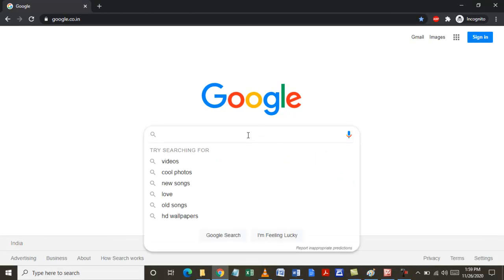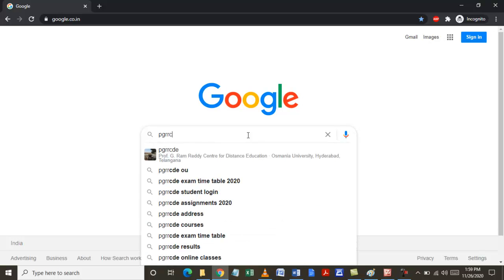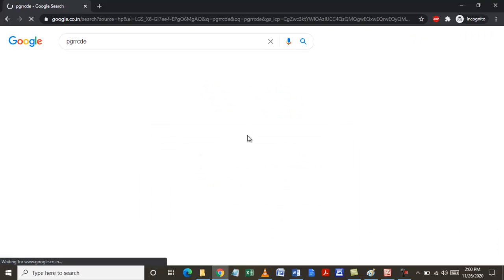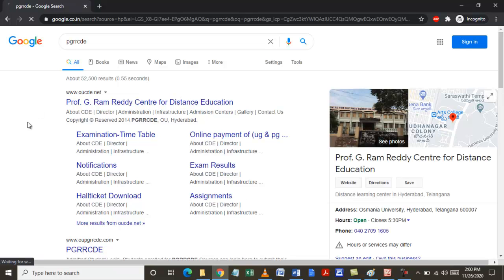Go to Google and type in PGRRCDE and click enter. You will find the website.